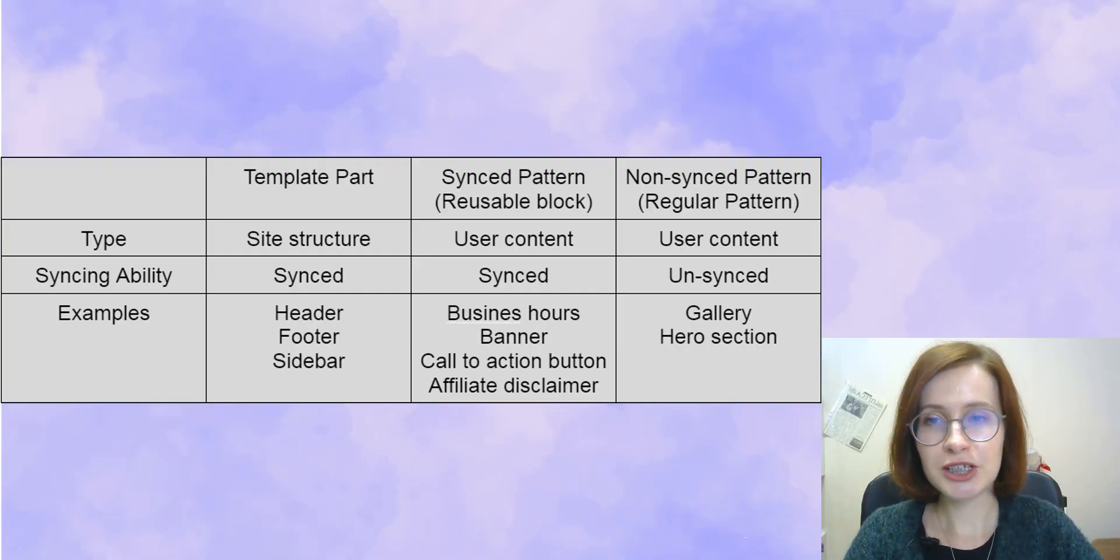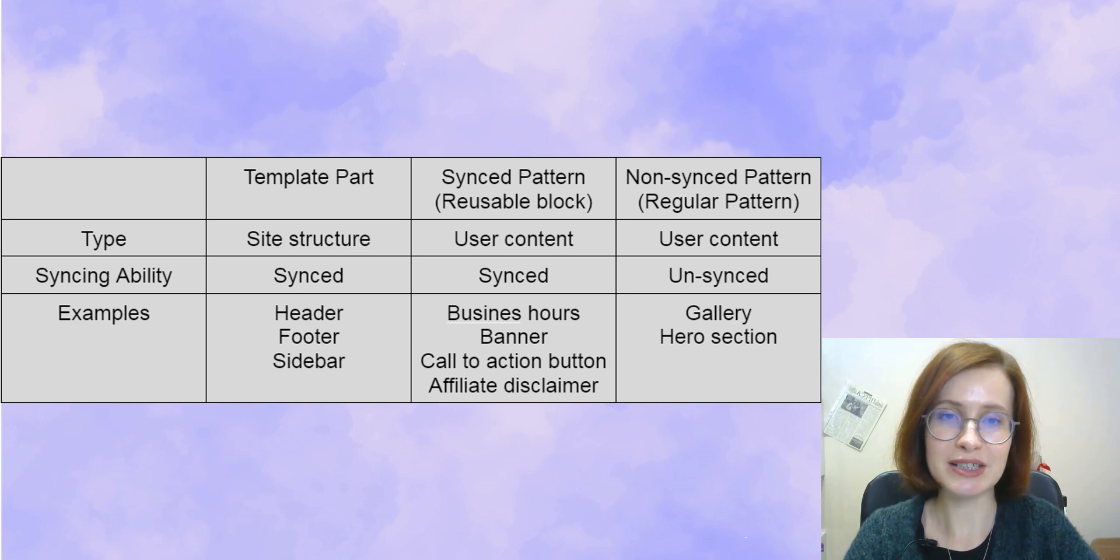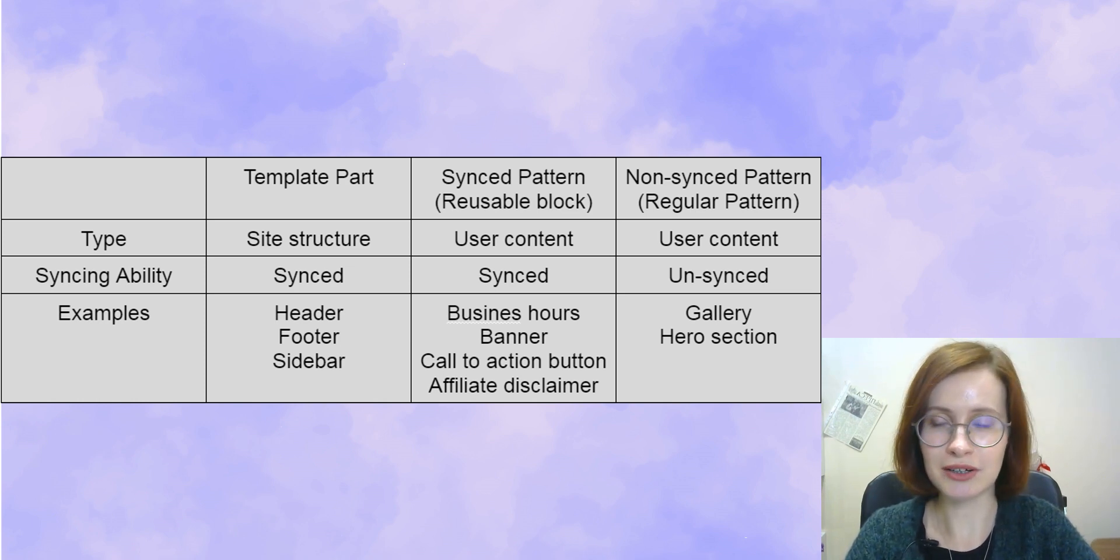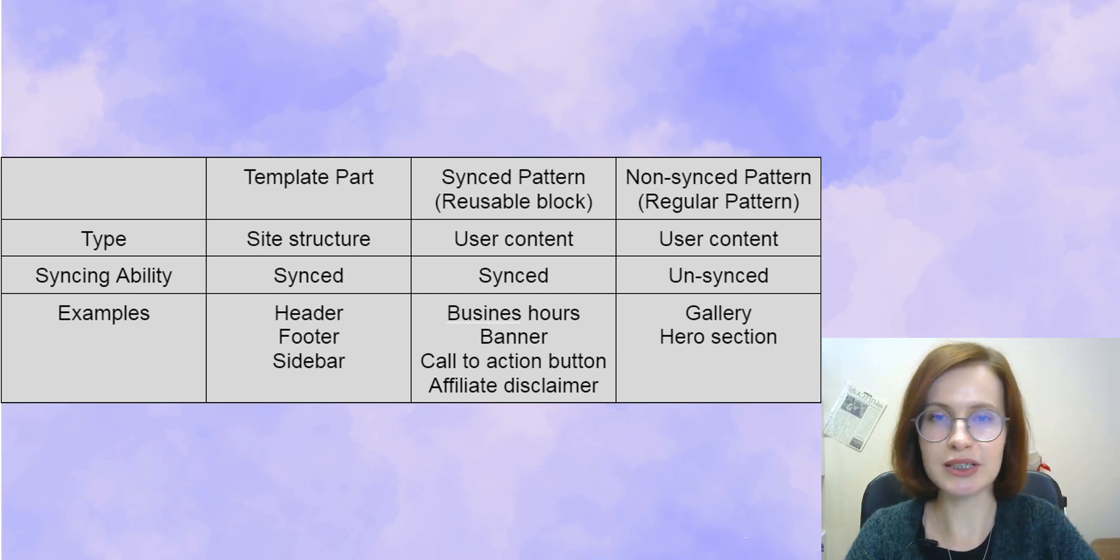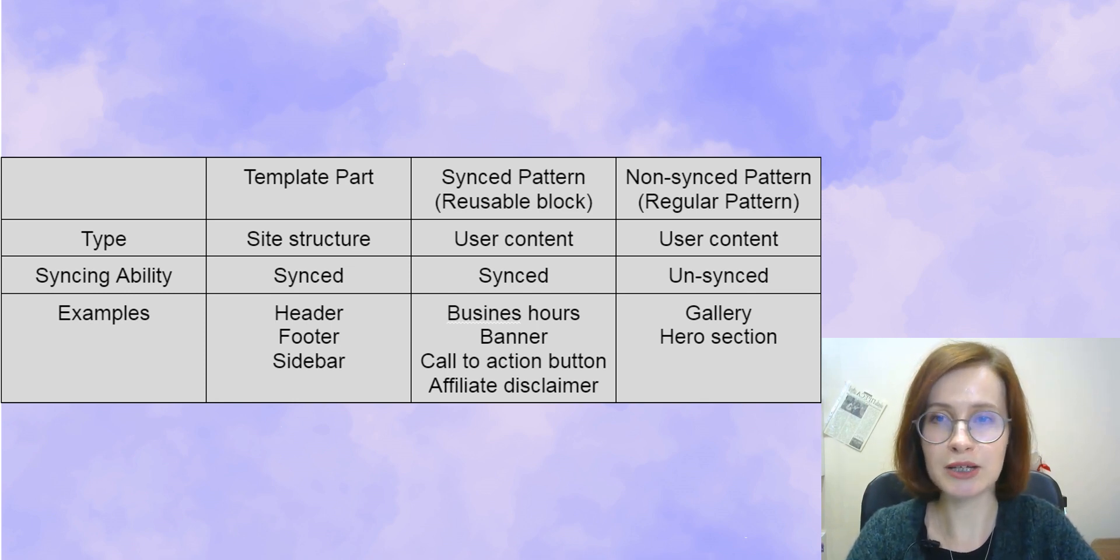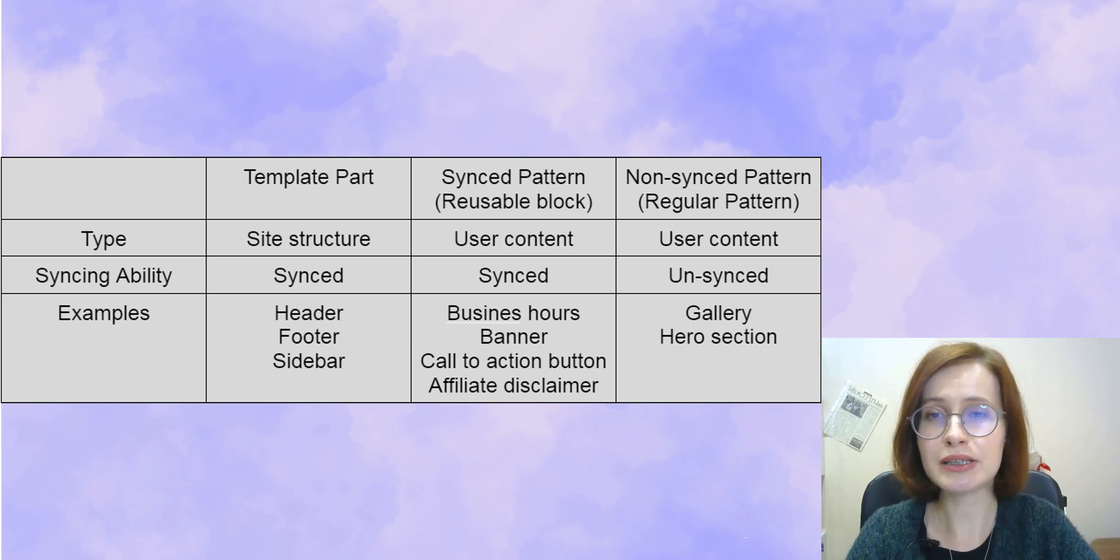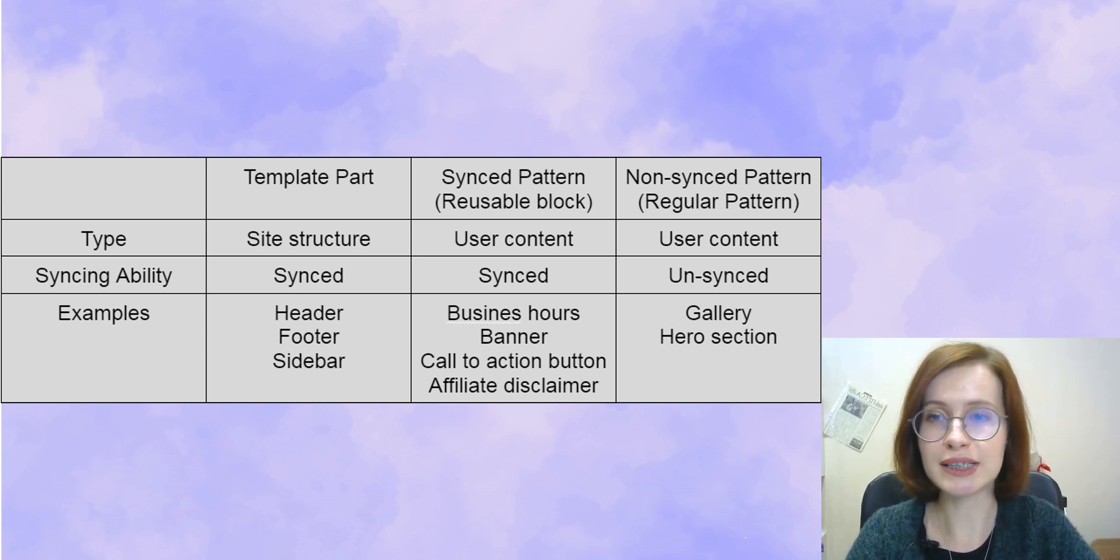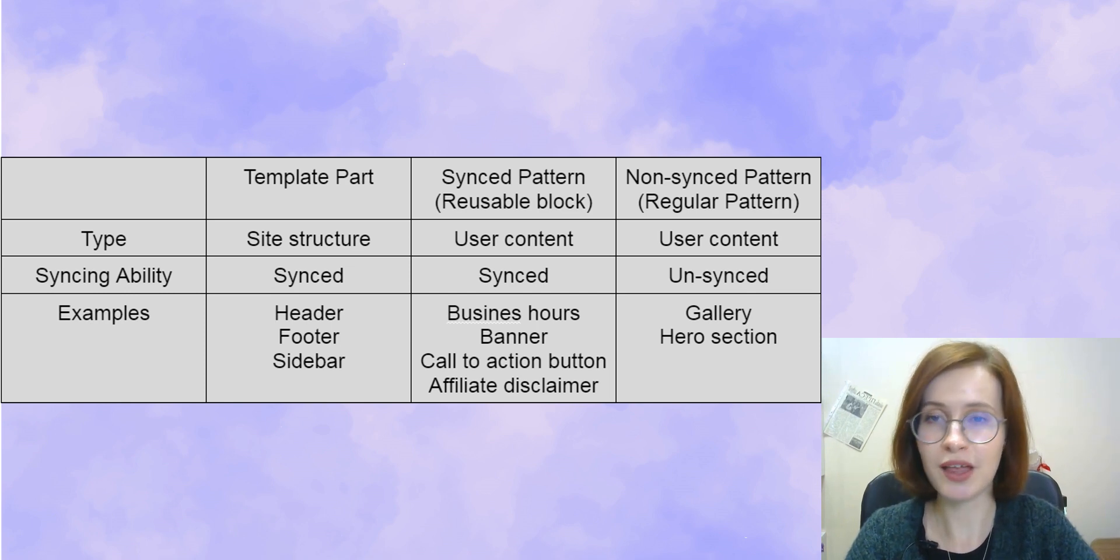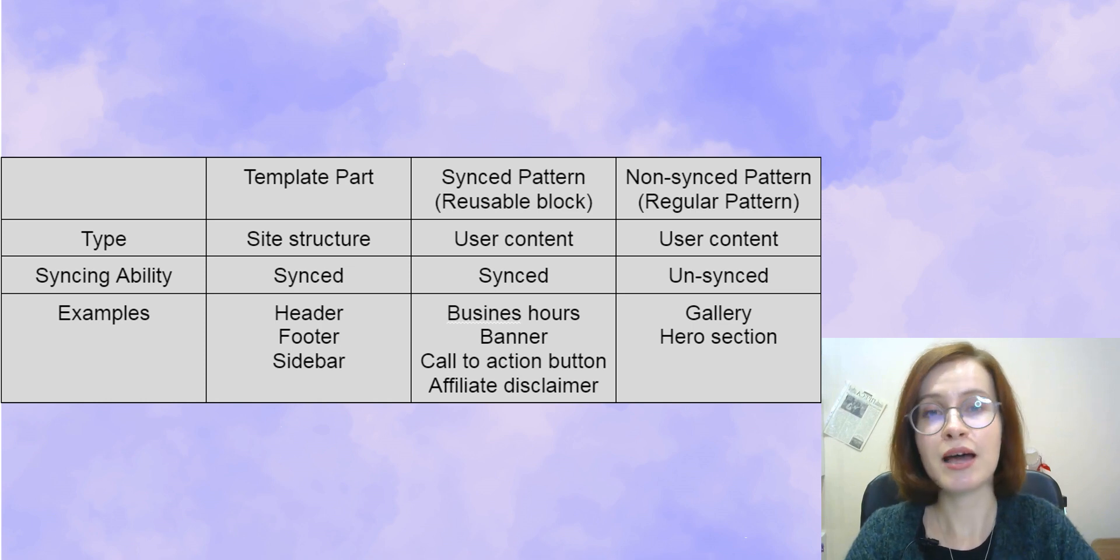As a visual aid, I want to show you a table comparing these different options to each other. Template parts belong to the site structure. This is a header, footer, and sidebar. As I've already mentioned, this means template parts are not a part of your content like a post or page. Patterns, in their turn, refer to content.